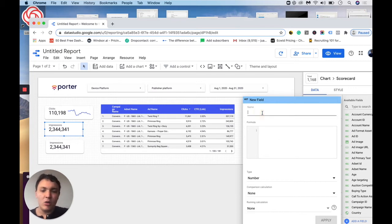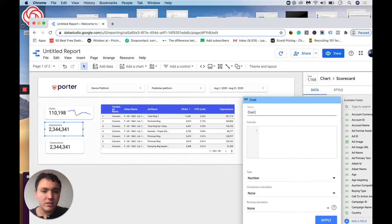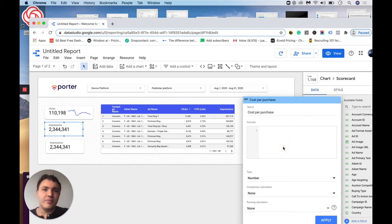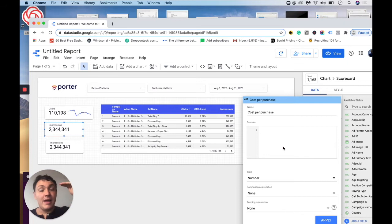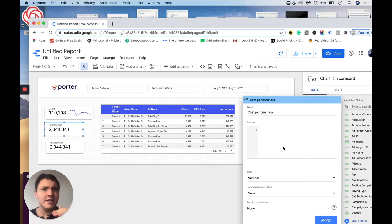So I will create a cost per purchase metric. And how is it done? I need to divide amount spent by purchases. It is as simple as that.